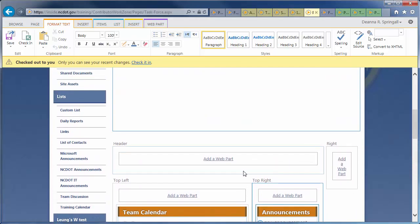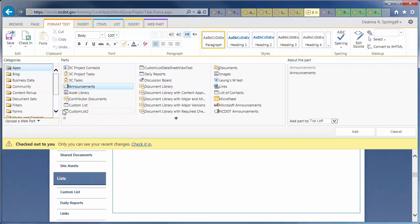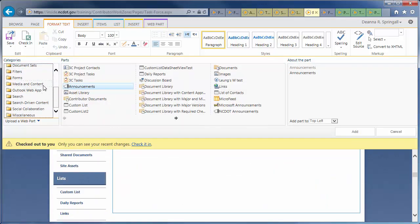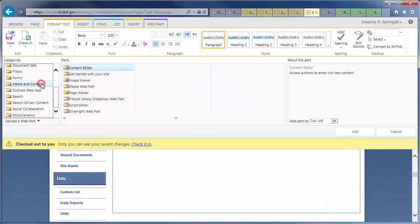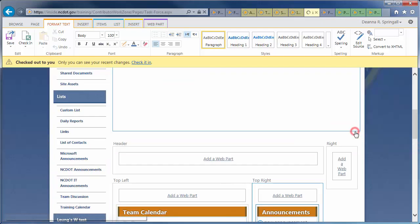In the top-left Web Part zone, click Add a Web Part. Click the Media and Content category, the Image Viewer Web Part, and Add.